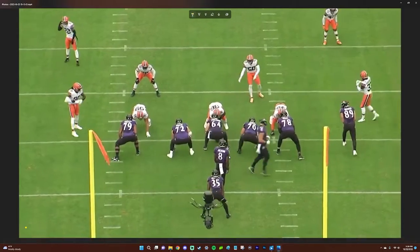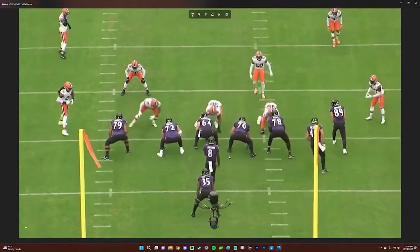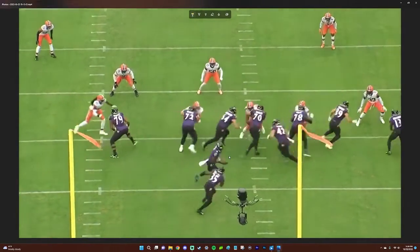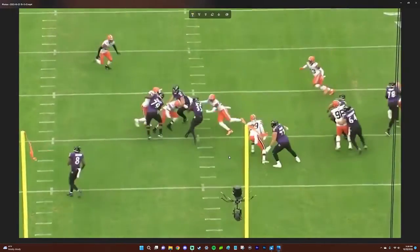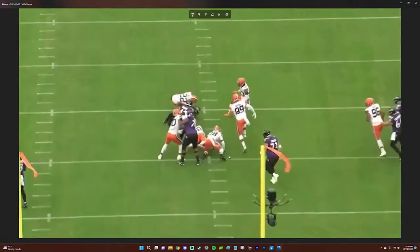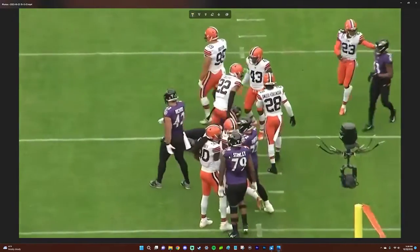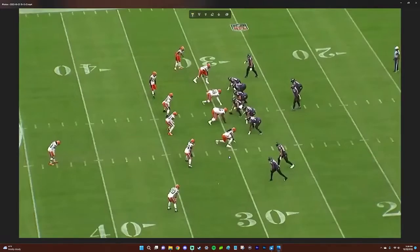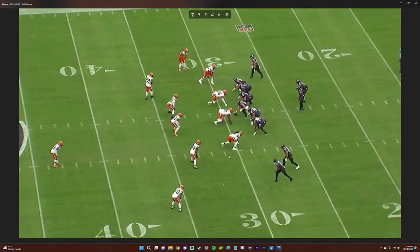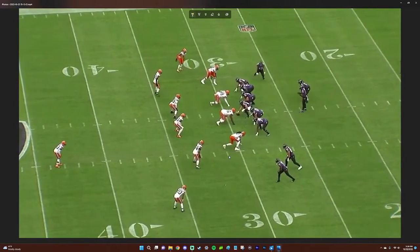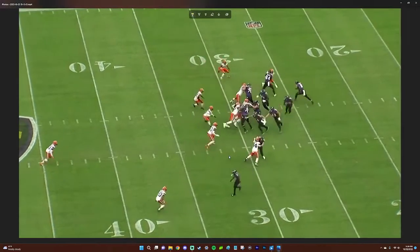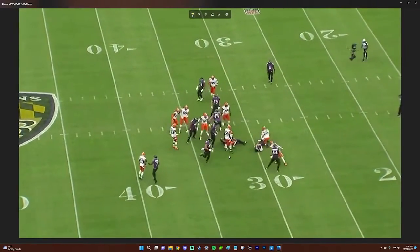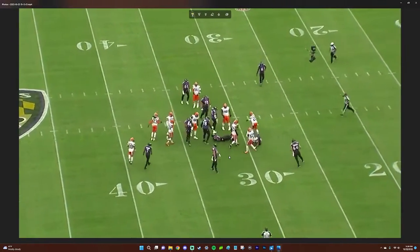This is a run to Gus Edwards — this is the first play of the game, by the way. This is exactly what we need to stop a slow offense: a downhill runner that doesn't shy away from contact. That's exactly what we need. Welcome back, Gus Edwards.